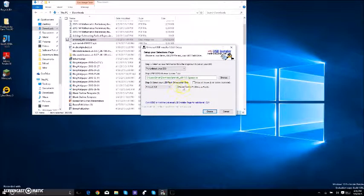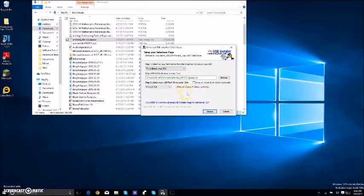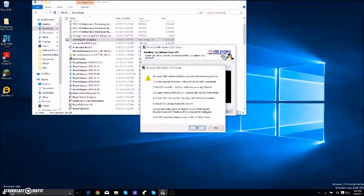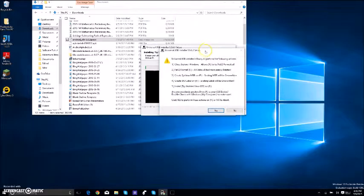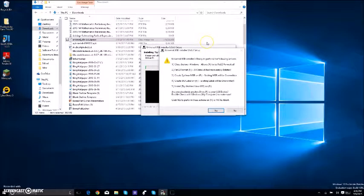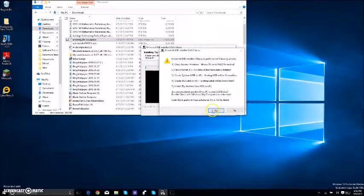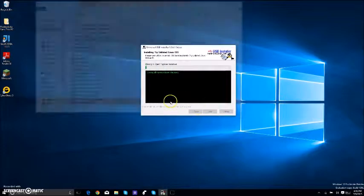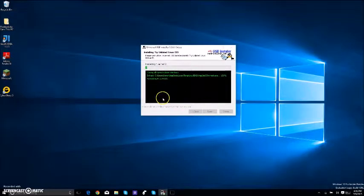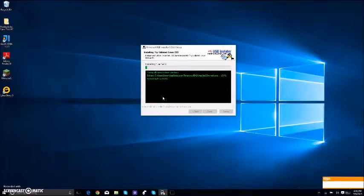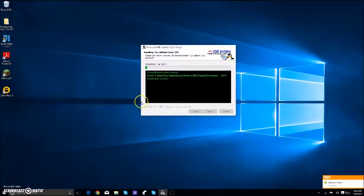You're going to Format F. You have to format it, otherwise it's not going to work. Then you want to click Create, and everything on your flash drive is going to be deleted, so you have to be careful with that. Click Yes, and it's going to close all Explorer Windows. We will be back when this is done.